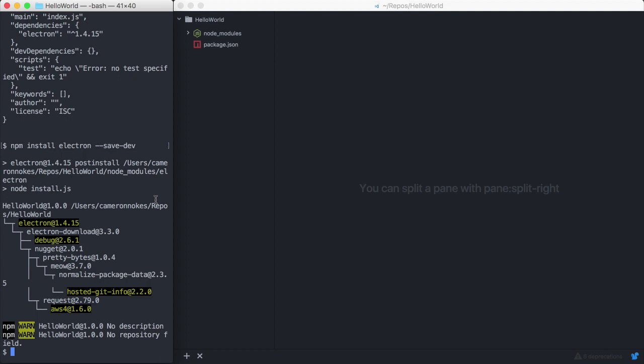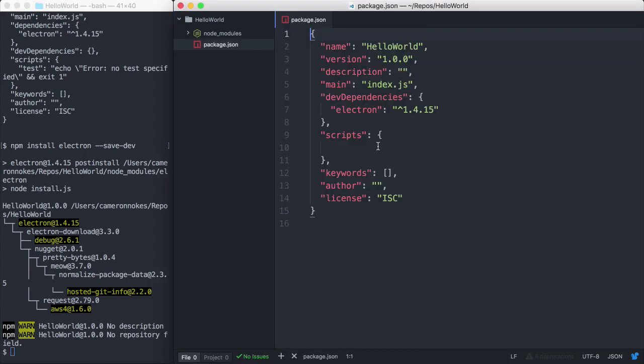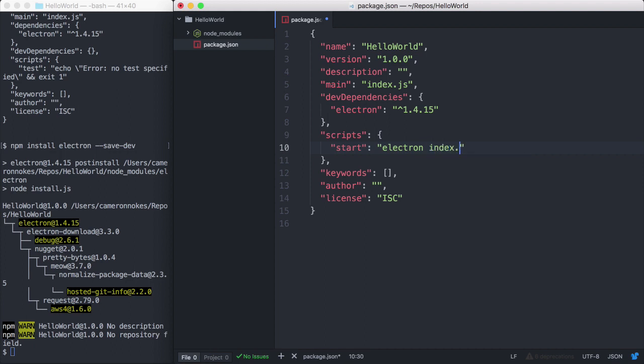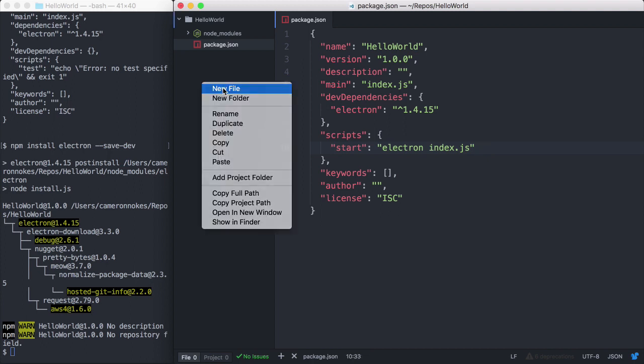Now let's add an npm start script for launching our app. Open package.json in the scripts field here. We'll add start. We execute our application with Electron and we'll pass index.js which will be the entry point for our application.